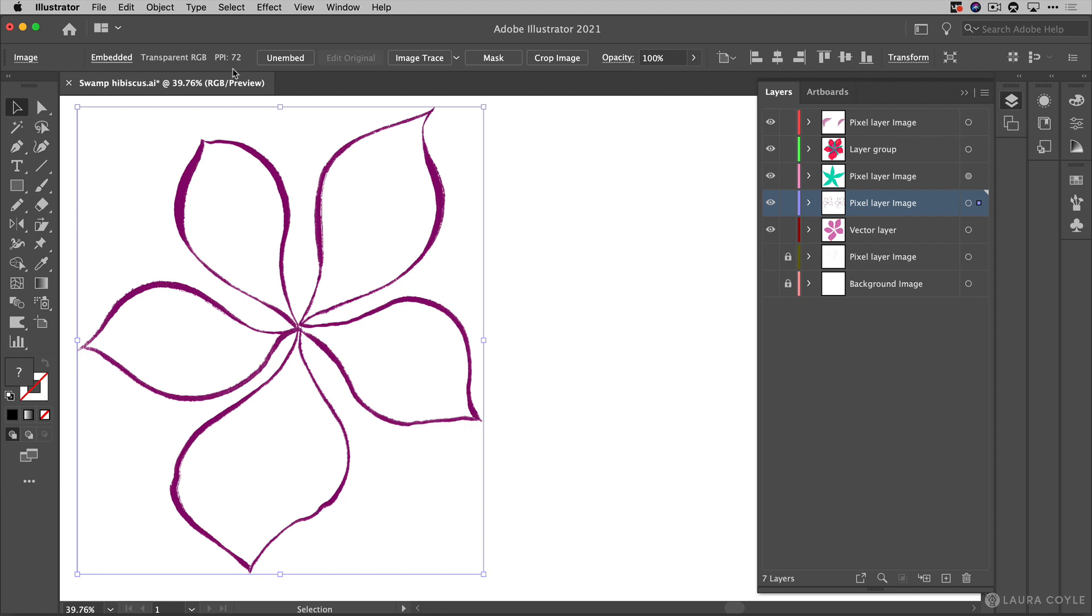Now when you're doing an image trace the resolution is not terribly important and that is because ultimately this is going to be vectors. It will be resolution independent so the resolution that you want here in the image that you're starting with is really just enough so that you can see all of the texture that you want.